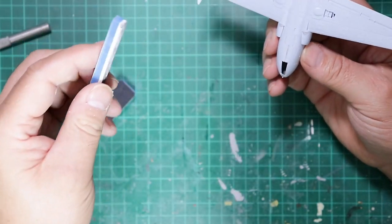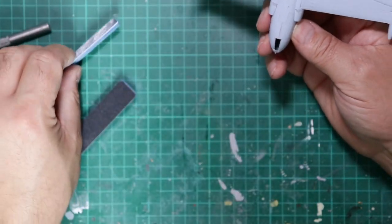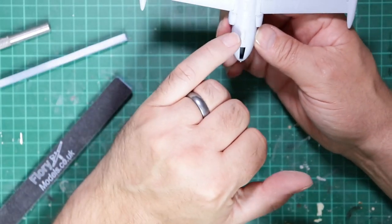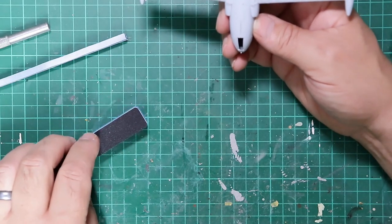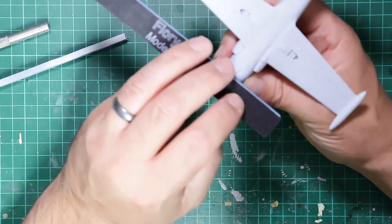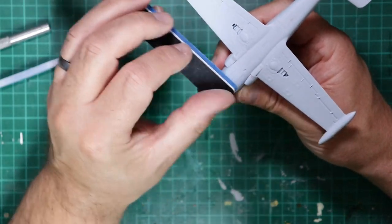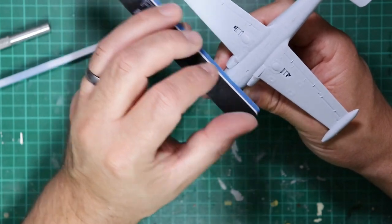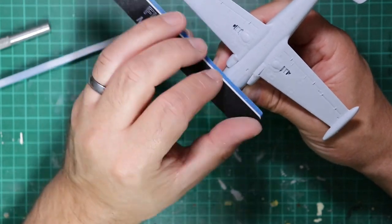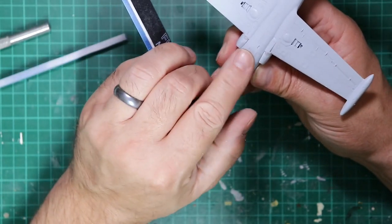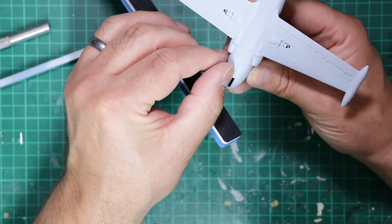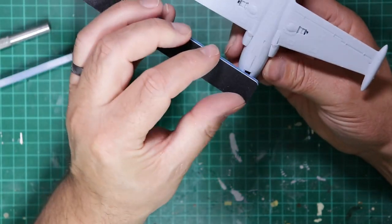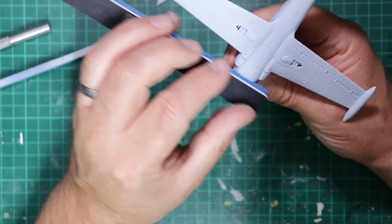So that's the sanding actually done and the rest of the work is now to repair the damage that we've done. So we can use the sponge section which is a lighter or a finer grade than the black side, and that just sort of removes the scratches from that process.